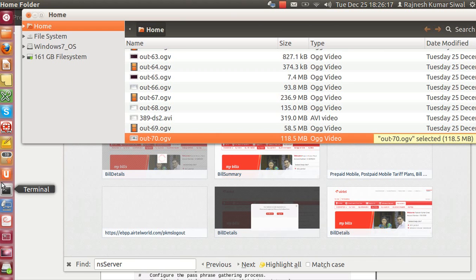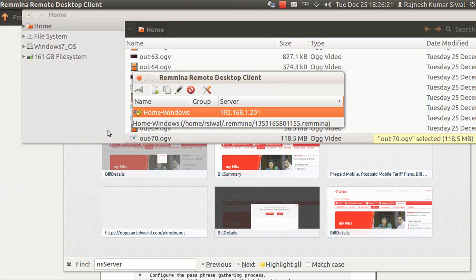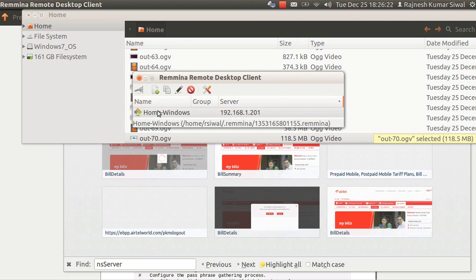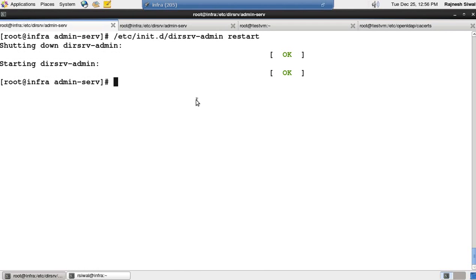Hello friends, welcome back. Let's continue with our session on 389 Directory Server. In this session, we shall be configuring the admin server to listen to HTTPS protocol rather than HTTP.